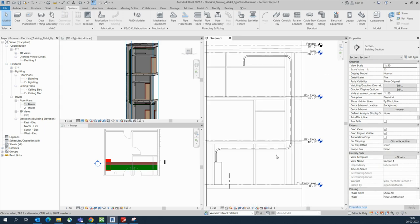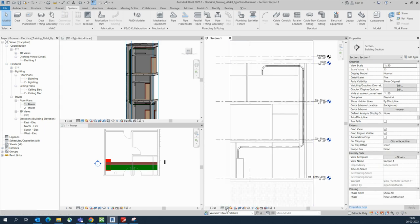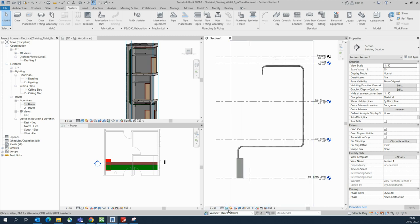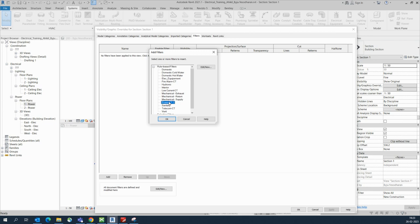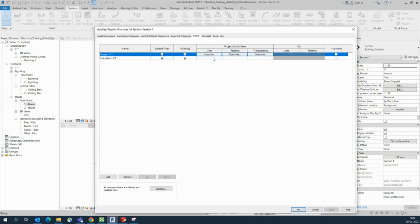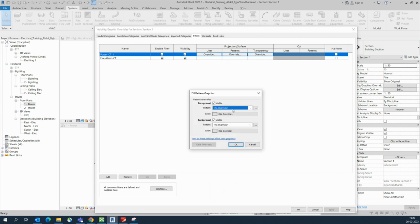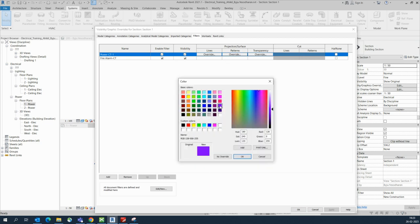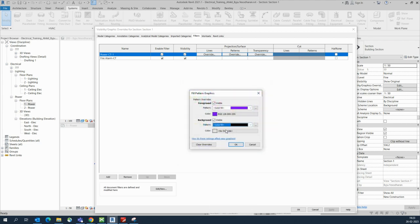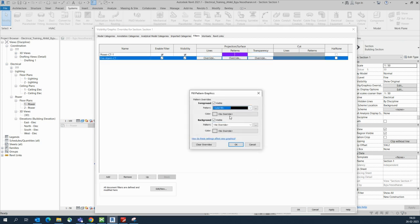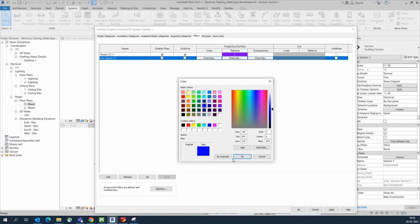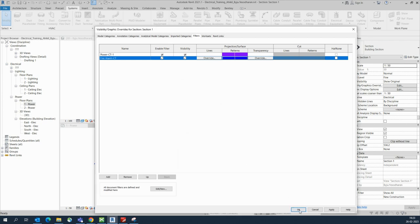This is the way we make the cable tray riser. In the section it is also showing — if you need to show color in the section, mention the filter over here. Go to the filter, add it, and we already made Power and Fire Alarm. Click that and go to Pattern, give the color you need — solid fill. The same way we do it for all other systems. You can give whichever color you like, such as blue.